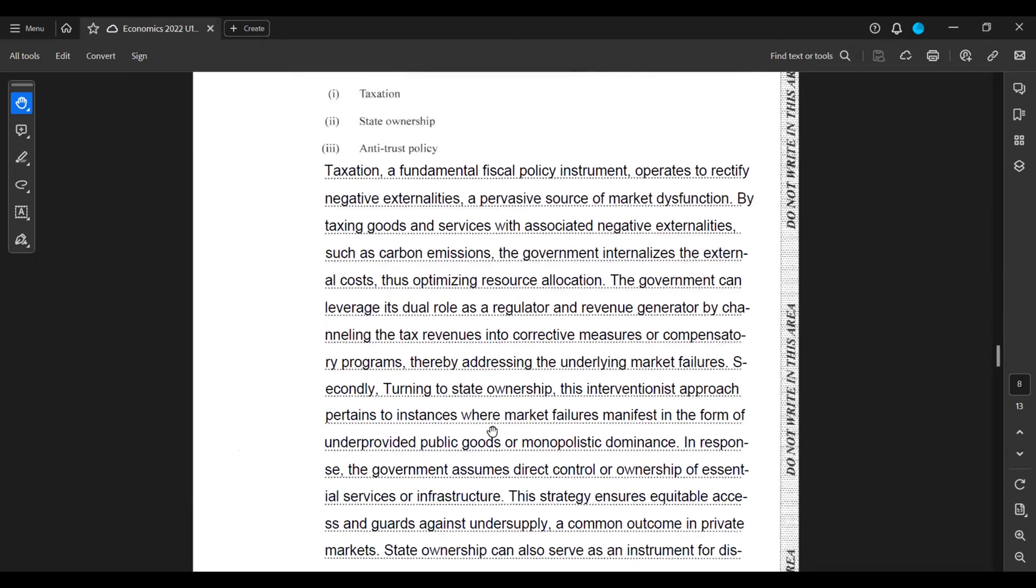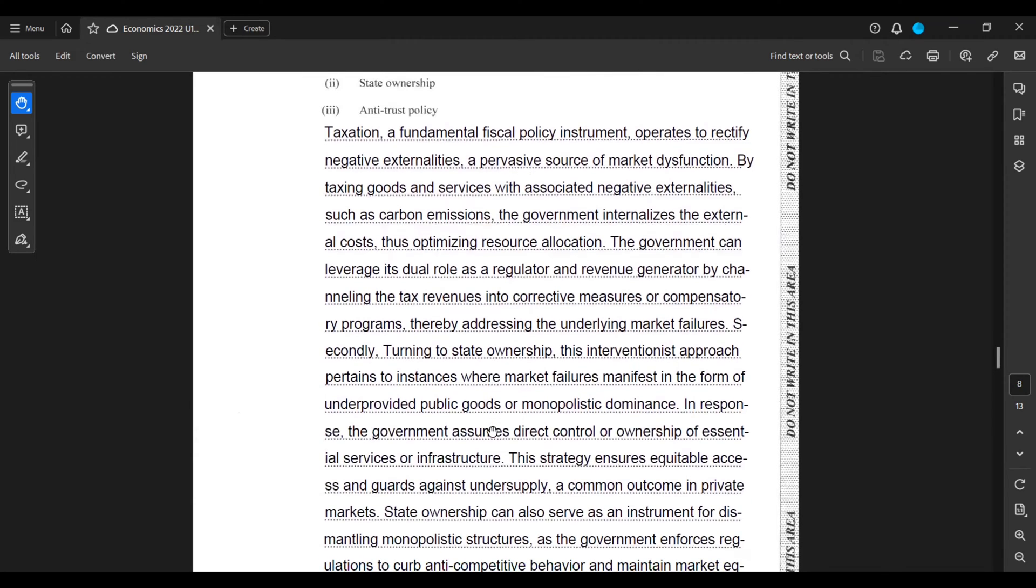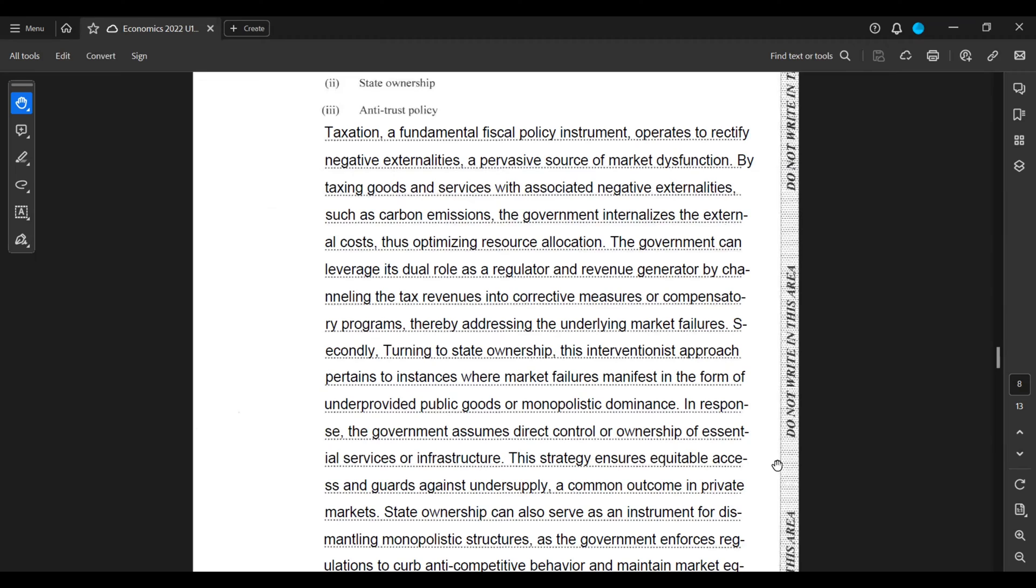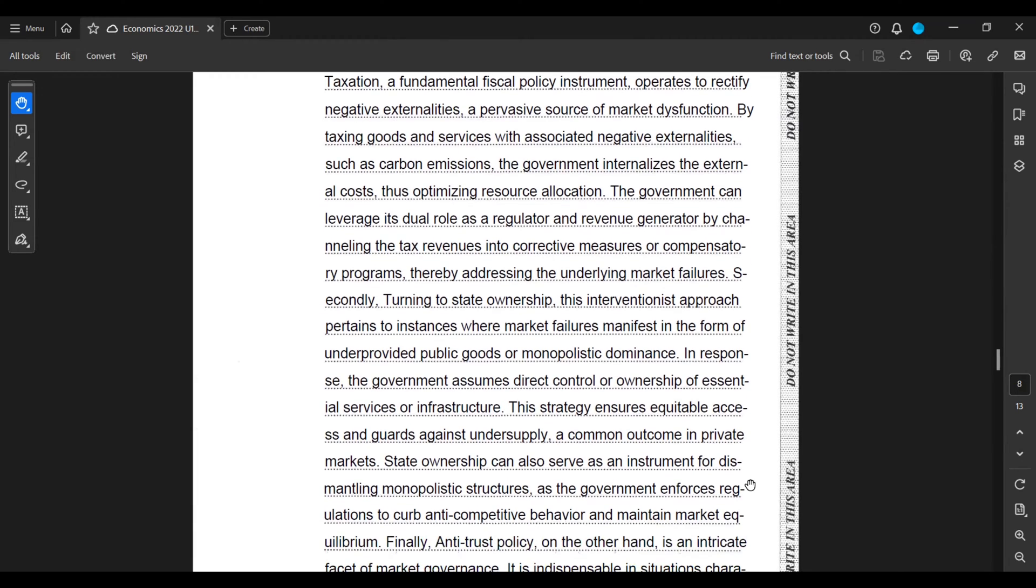Secondly, turning to state ownership, this interventionist approach pertains to instances where market failures manifest in the form of under-provided public goods or monopolistic dominance. In response, the government assumes direct control or ownership of essential services or infrastructure. This strategy ensures equitable access and guards against undersupply, a common outcome in private markets. State ownership can also serve as an instrument for dismantling monopolistic structures as government enforces regulations to curb anti-competitive behavior and maintain market equilibrium.